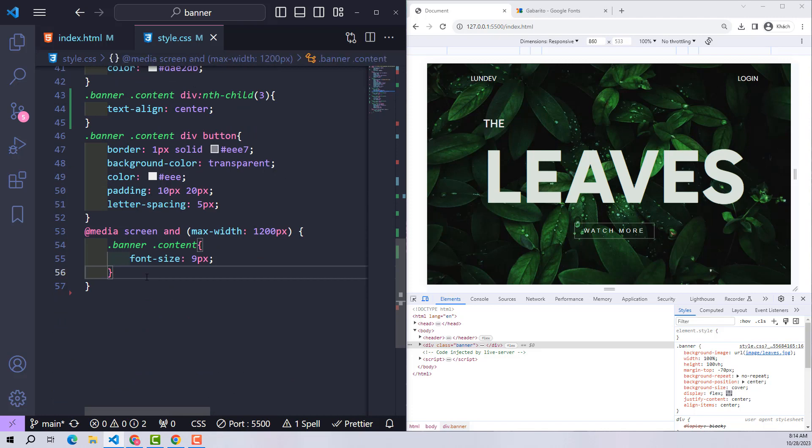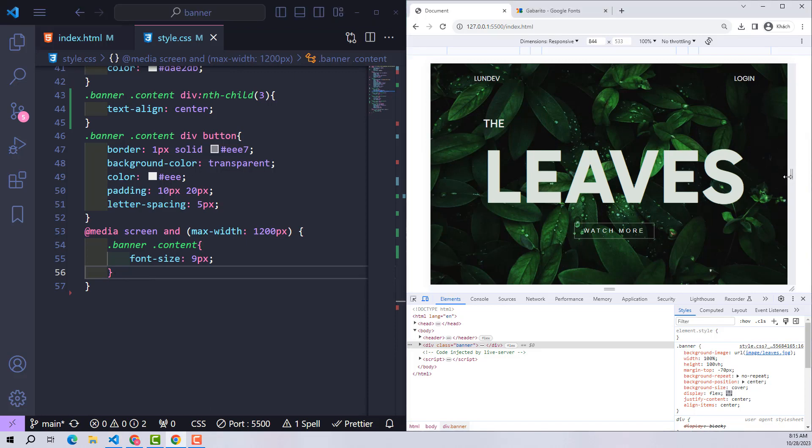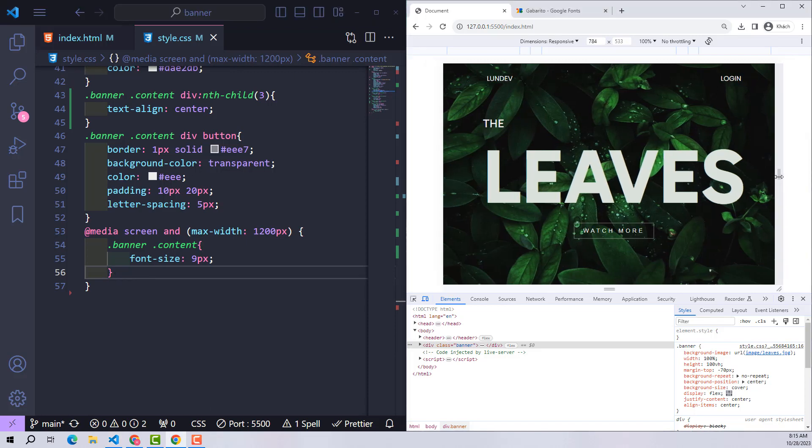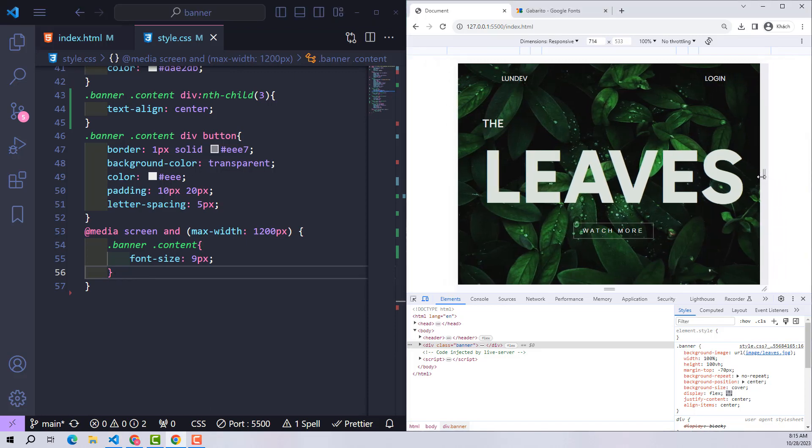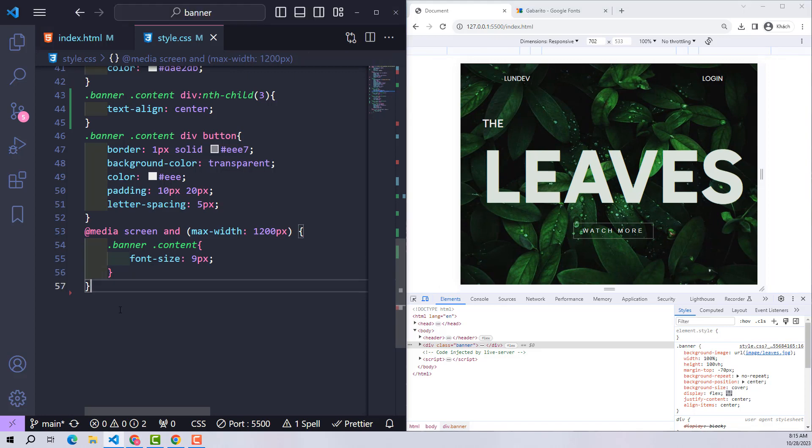We'll continue testing with smaller screens. Now it's the iPad. Similar to what we did with the laptop screen, our job on the iPad screen is just to shrink the font size.